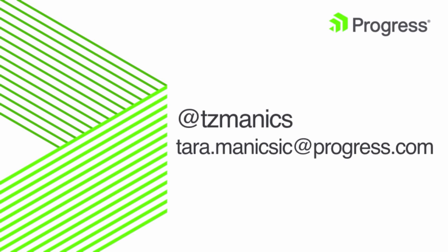Hey, everyone. I am very stoked to be with you here today. My name is Tara Manisic, as John said, and I am one of the developer advocates working on the Kendo UI for Angular team. I just wanted to put my information up here in case anything that I present today, you have questions about or comments on. Feel free to reach out to me on Twitter at tzmanics or through email at tara.manisic@progress.com.